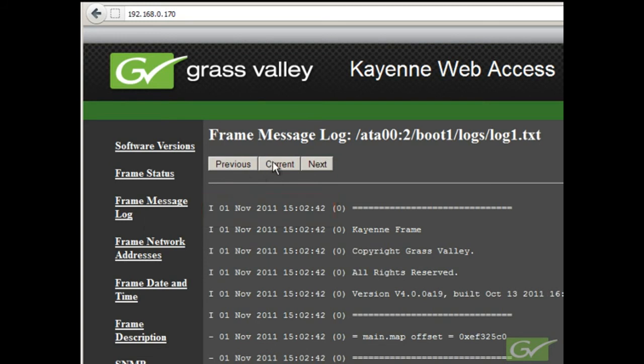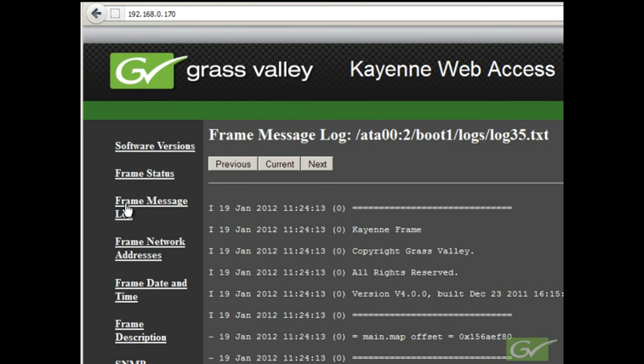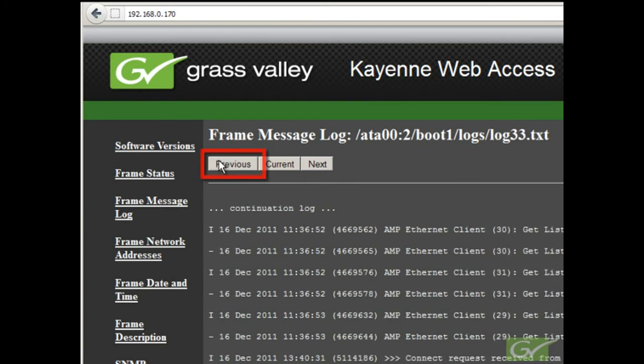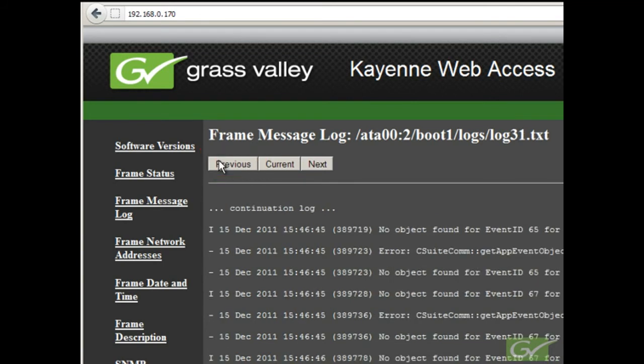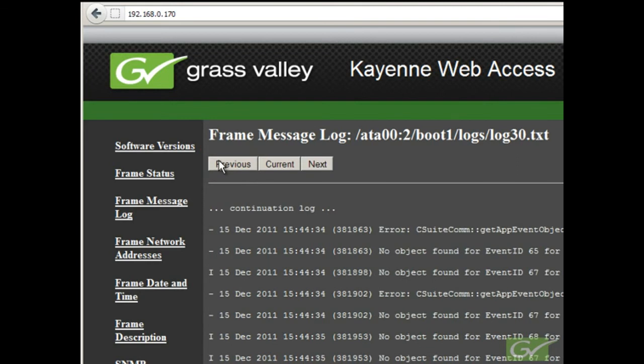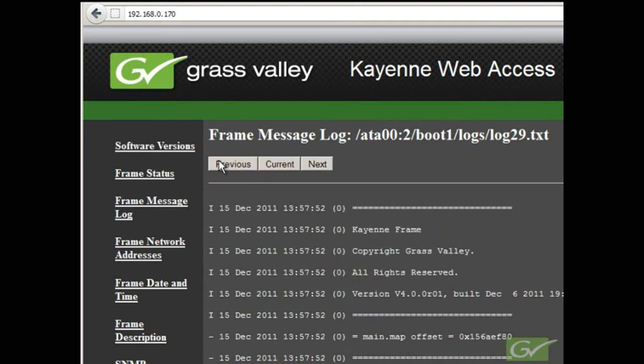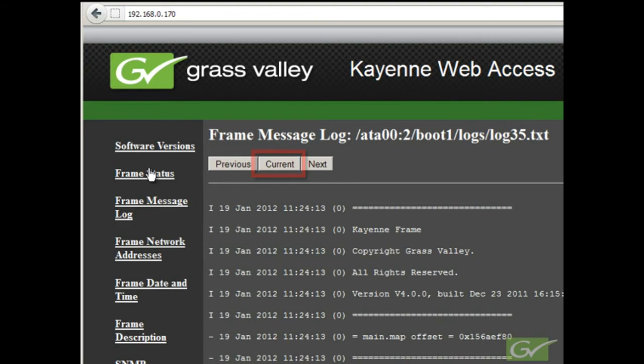Whenever a reboot or power cycle is performed, a new page is started and various boot information is inserted into the log file. To find the most recent boot, simply keep pressing previous from the current page to find the last boot up sequence if it still exists in the log. In this example, a boot sequence appears on the current page.